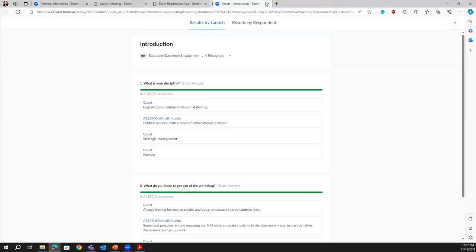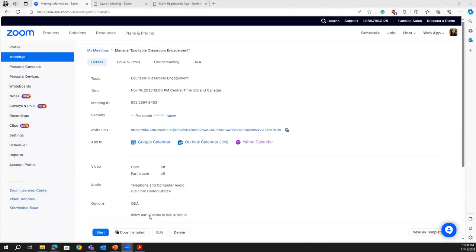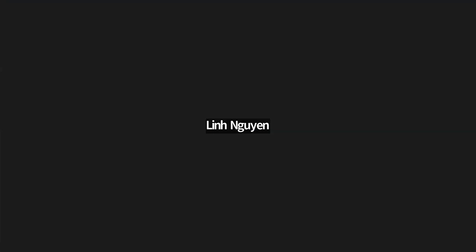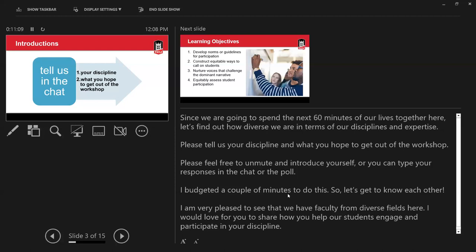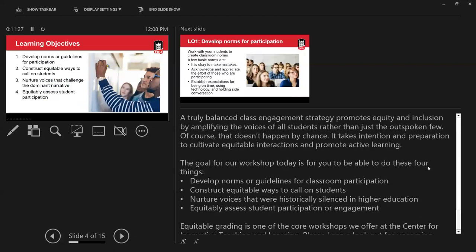Let's dive in and see how we can help our students engage and participate more in your classroom and discipline. A truly balanced class engagement strategy will promote equity and inclusion by amplifying the voices of all students rather than just a few outspoken ones. Of course, that doesn't happen by chance — it takes intention and preparation to cultivate equitable and inclusive interaction and promote active learning.